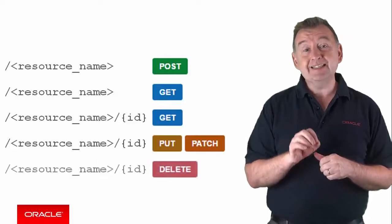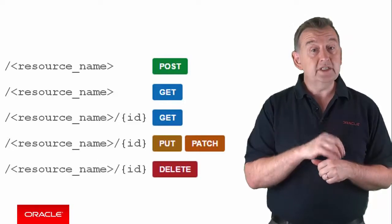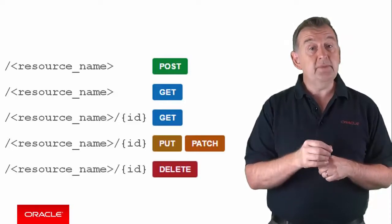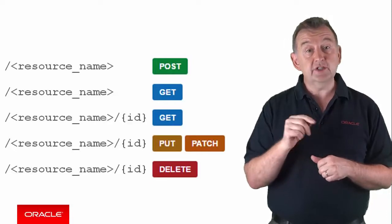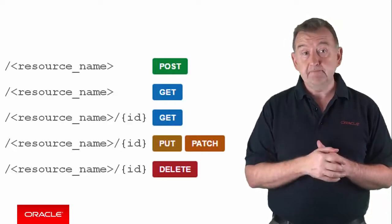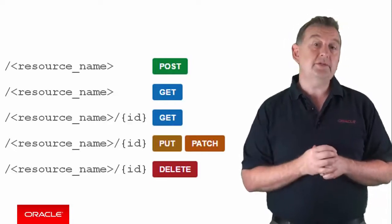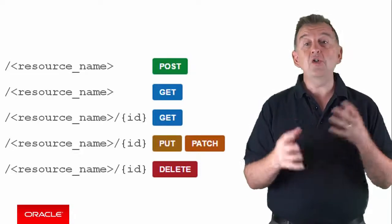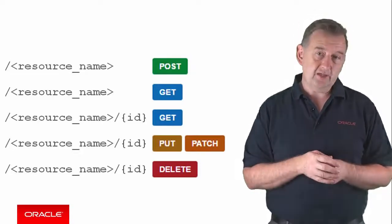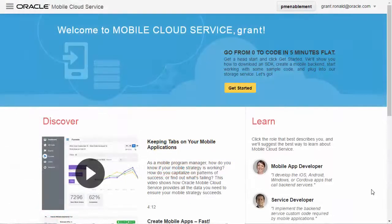Deleting an entire record, you call the delete HTTP method on slash resource slash ID. Now, as the server developer in Oracle MCS, let me show you how all of this is tied together in Oracle MCS.